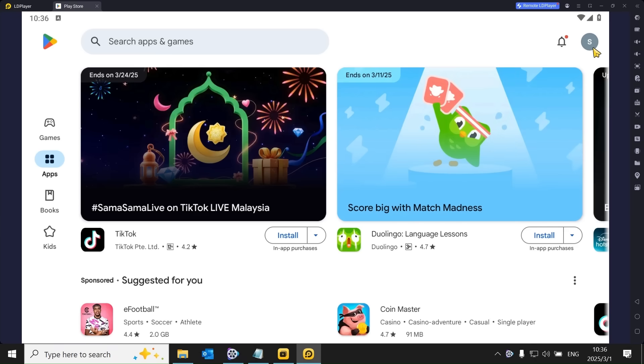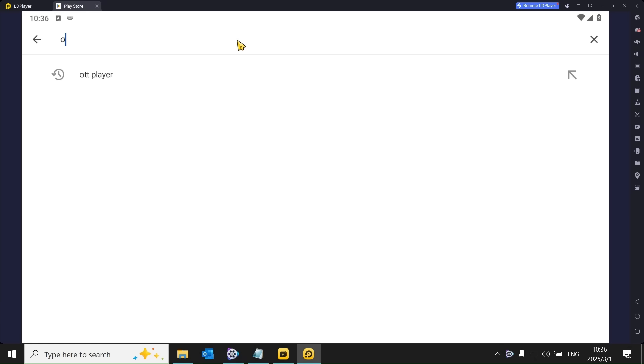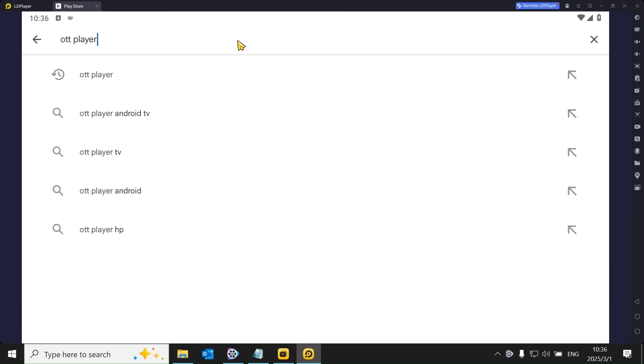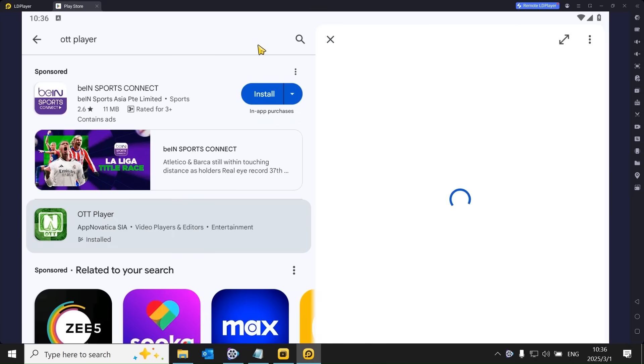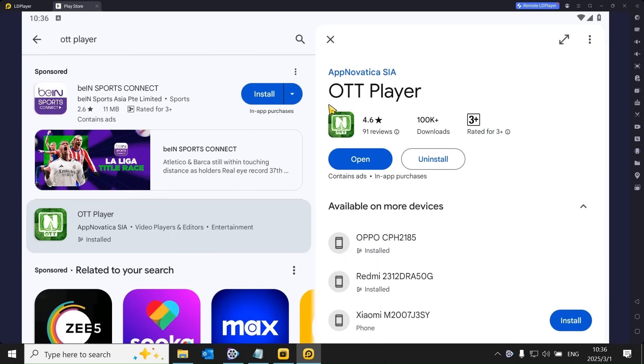Now, search for an IPTV app called OTT Player. This is a free app available for Android devices, including phones, tablets, Android TVs, and other Android platforms.